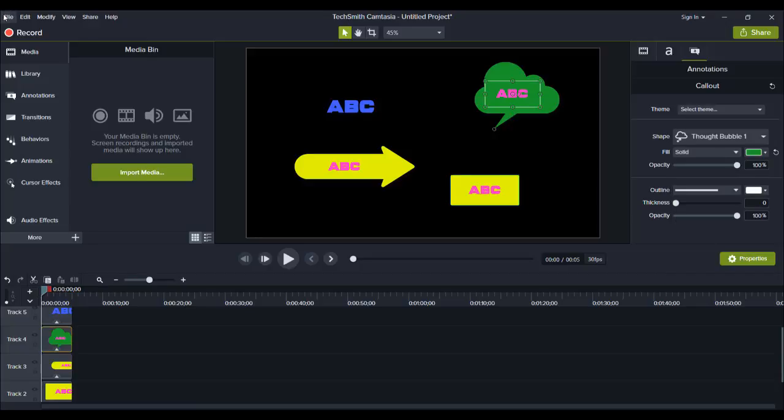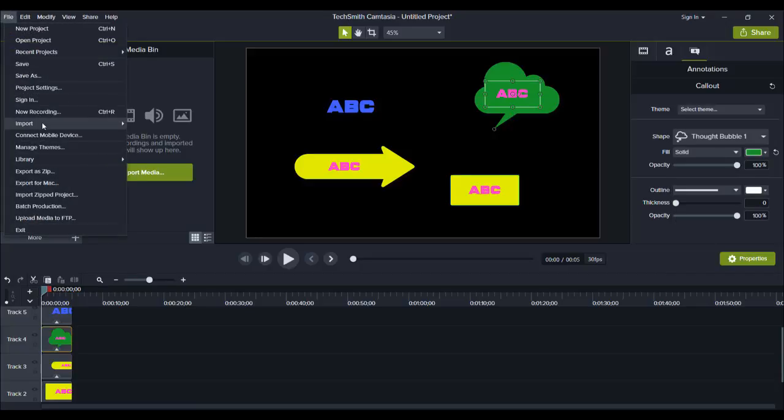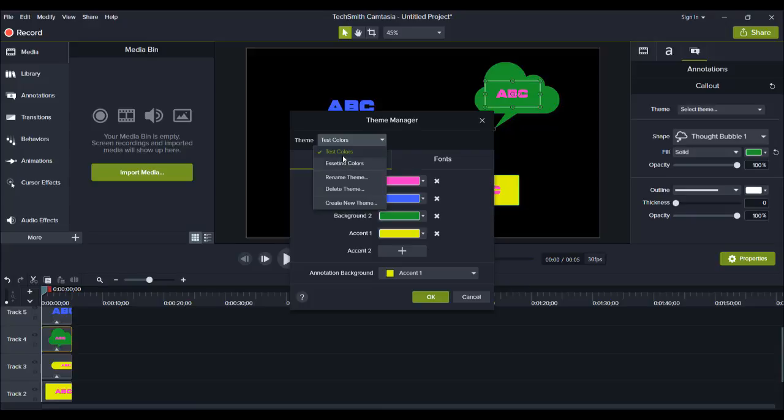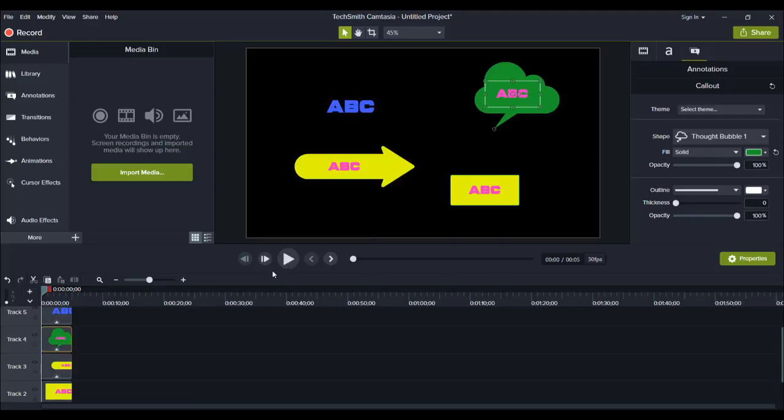Again, let's head over to File, head over to Manage Themes, and then from here, you can either go bounce back between your current themes that you've created and edit them, or you can rename the theme if you want to change it, or you can delete the theme and this is where you create new themes.